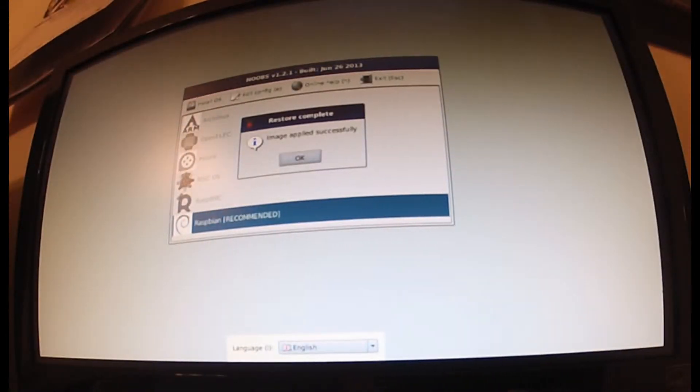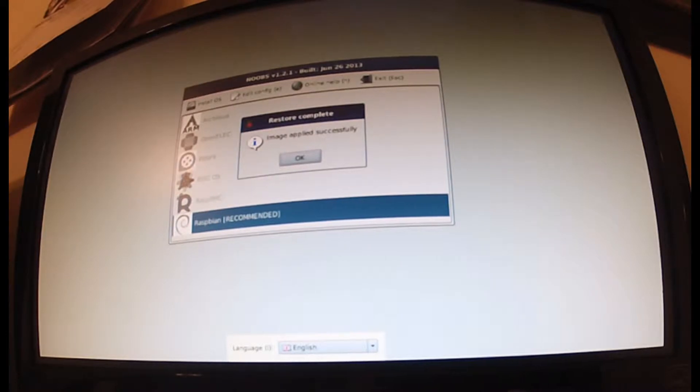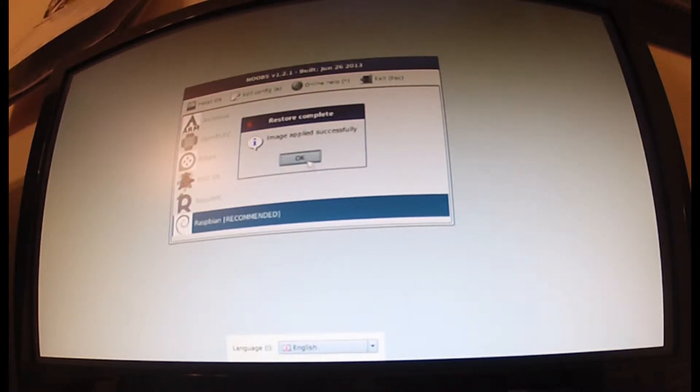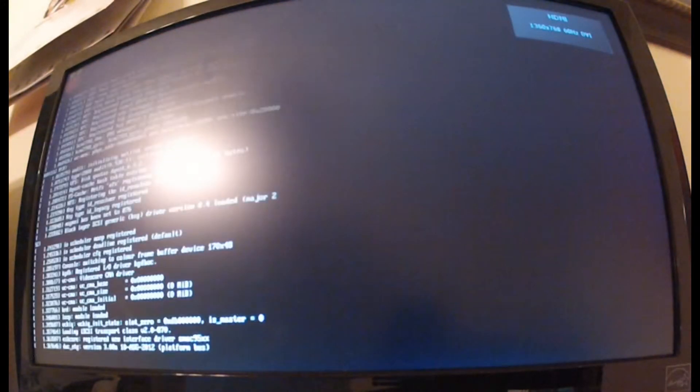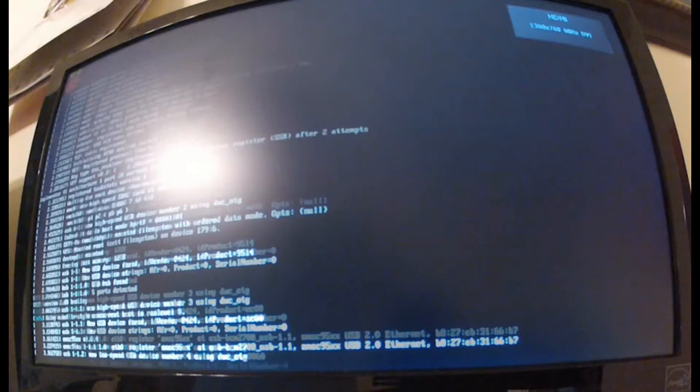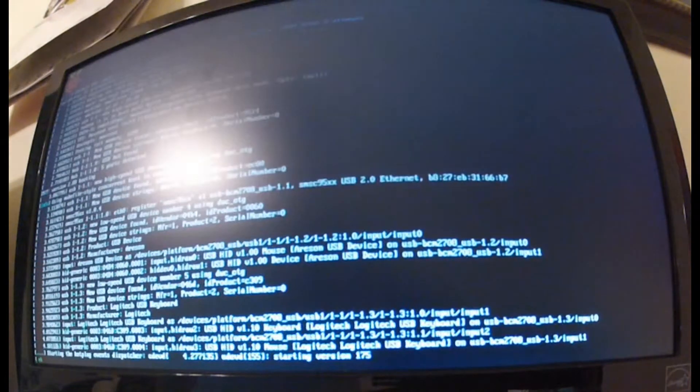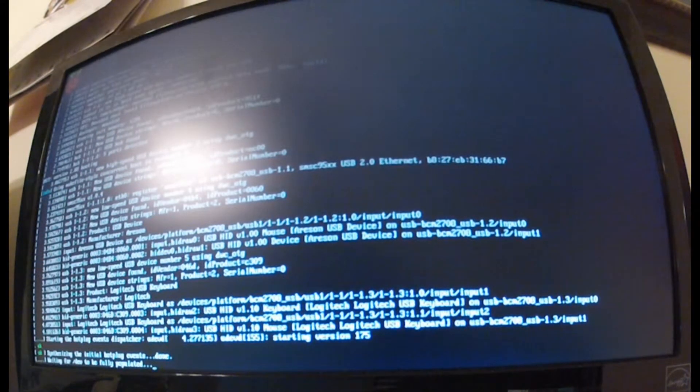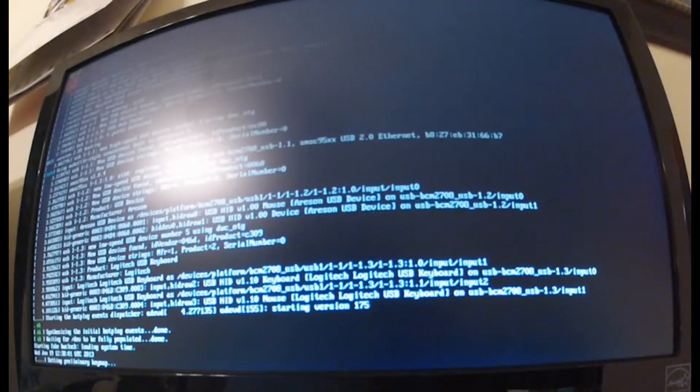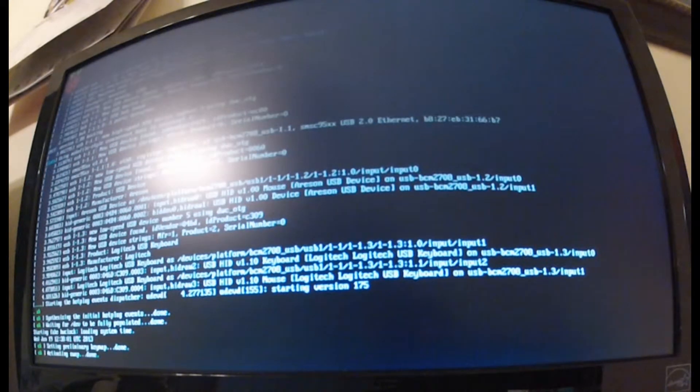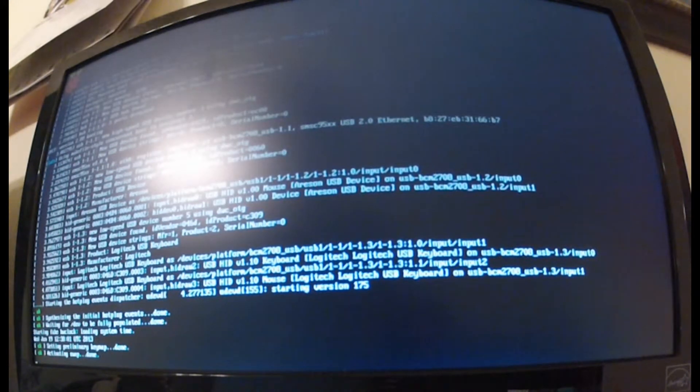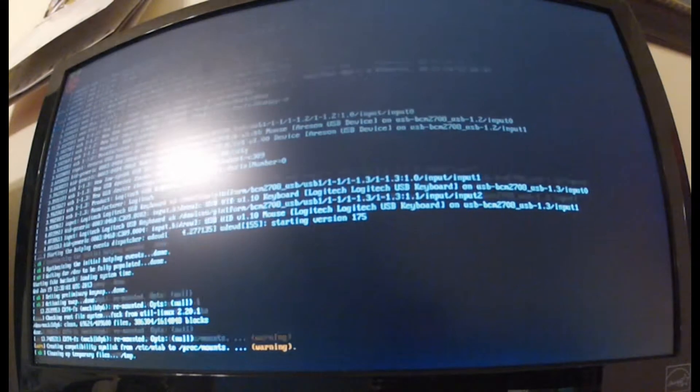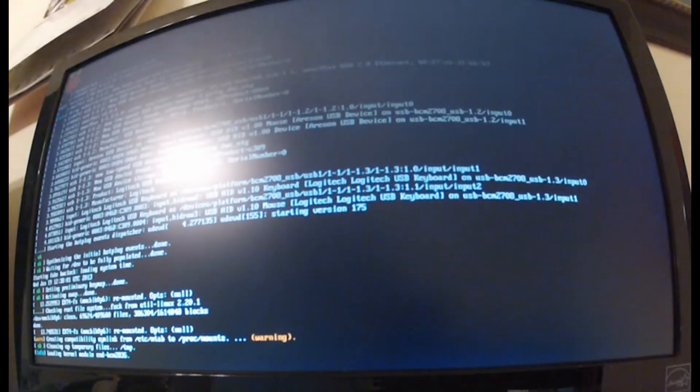Once you get the image applied successfully, you'll get the 'image applied successfully' message here and you'll just need to hit OK. Then it's going to boot the line and do some more commands for you. I think it's actually a pretty quick process, so I'll just speed up the video if it takes a while.